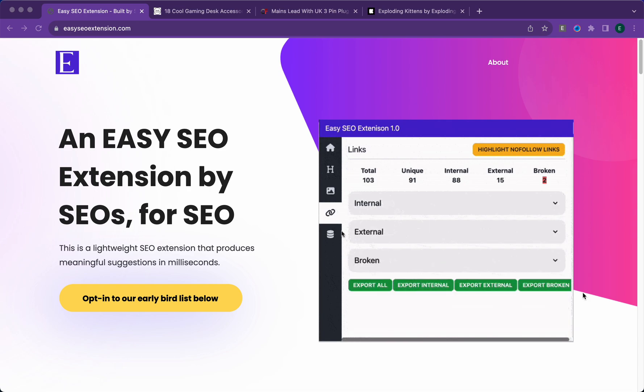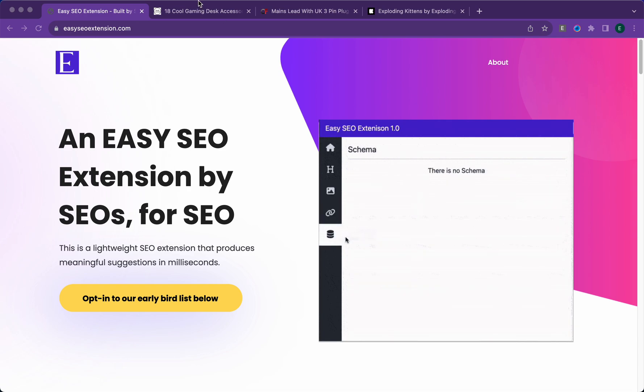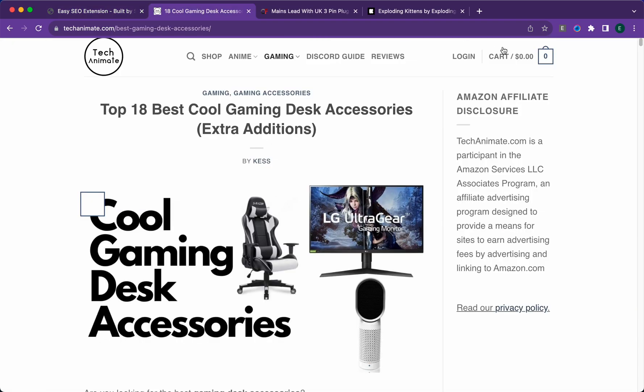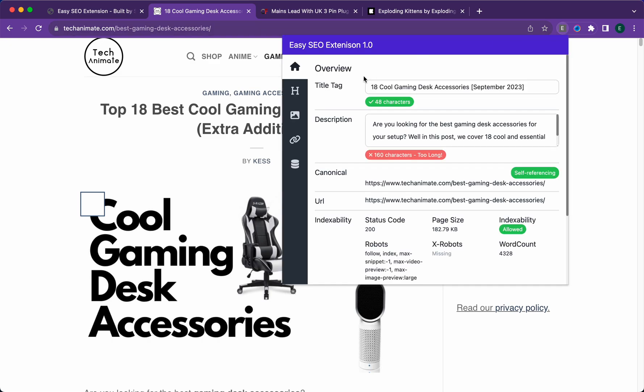How to use the Easy SEO extension. First, click the icon and you'll be greeted by the overview tab. Currently there are a total of five tabs.